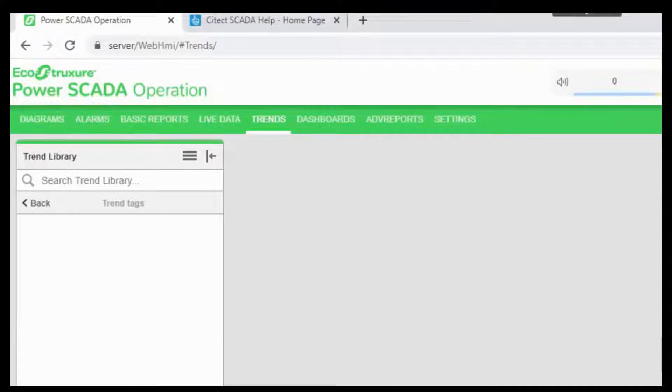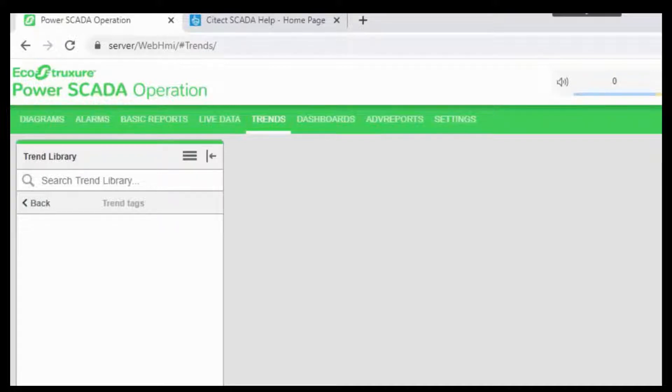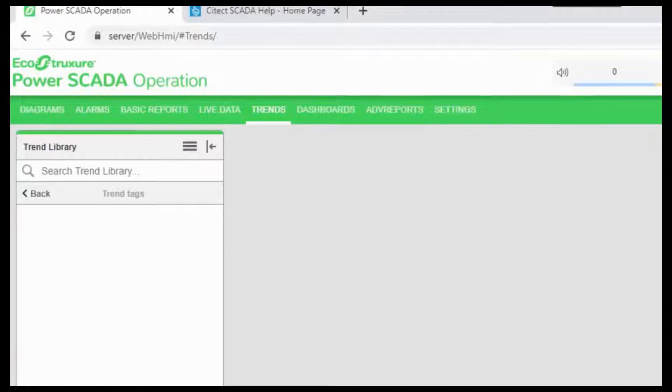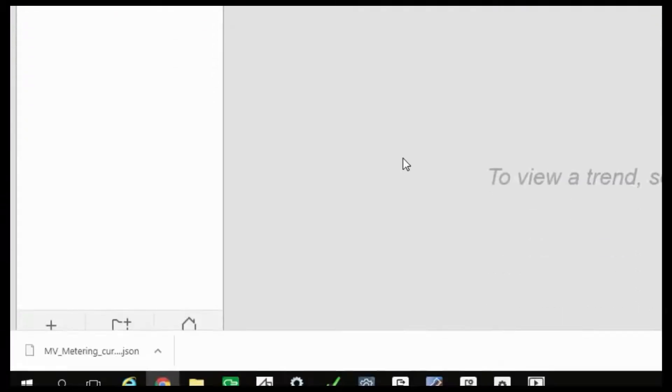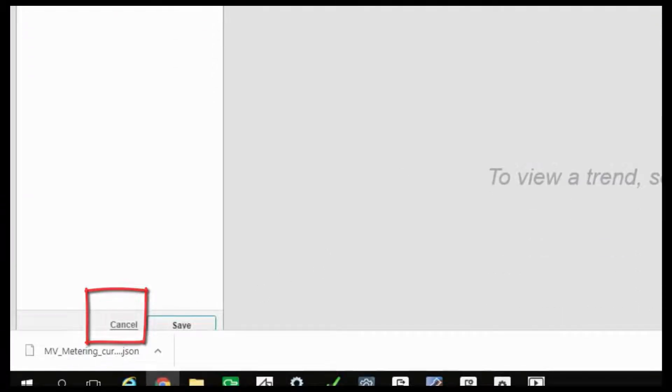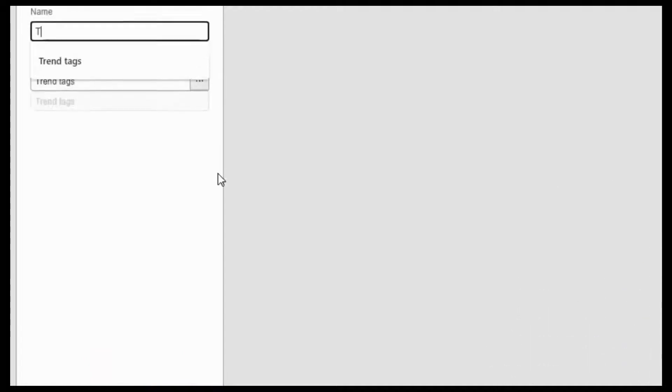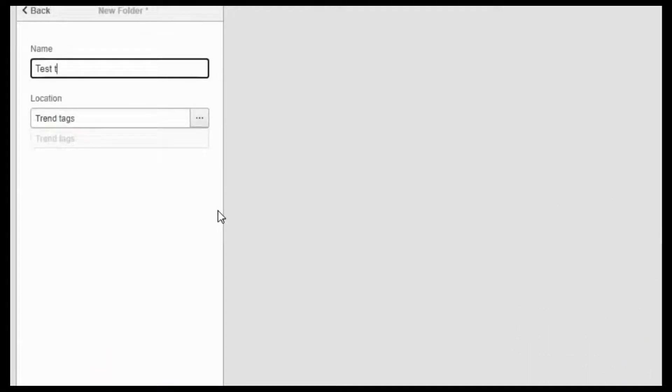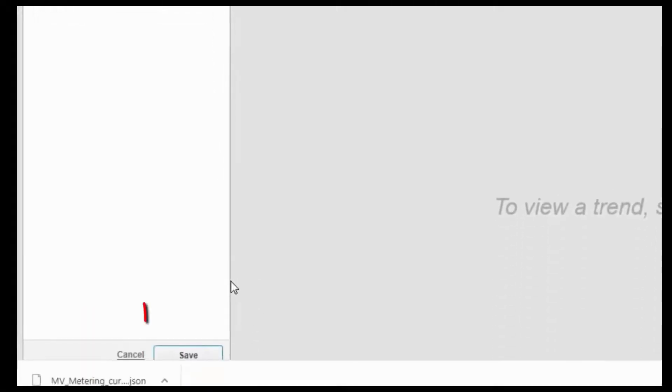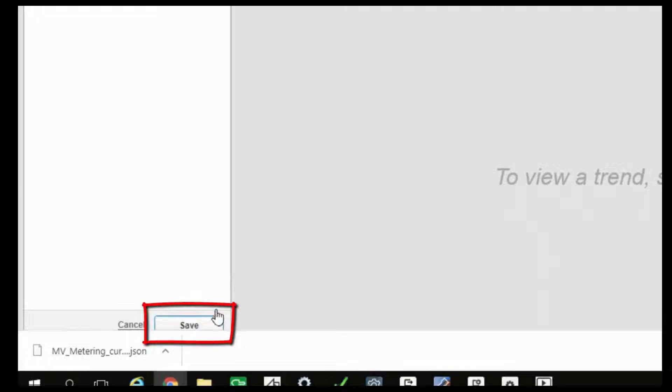Here we don't have any folder created. So either we have the option of creating a new folder or directly creating a new trend. I will create a new folder where I want to store my trend. So I will click on the add folder option. I will give it a name and I can click on save.